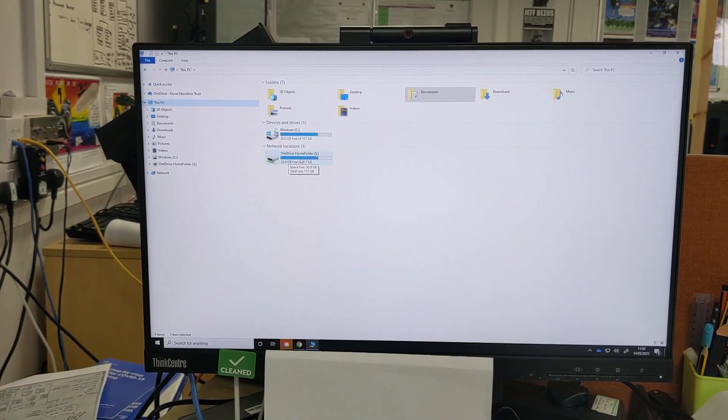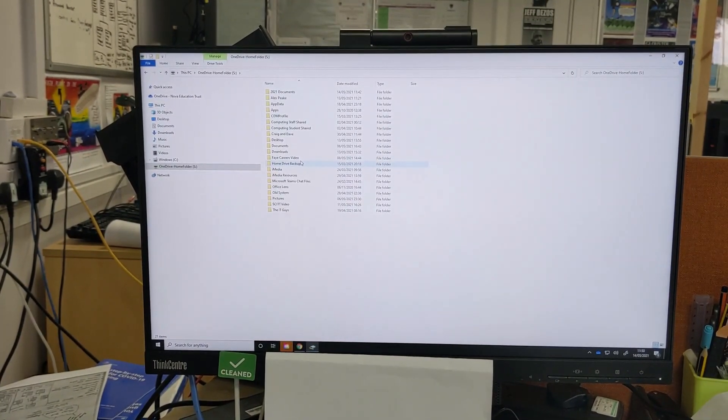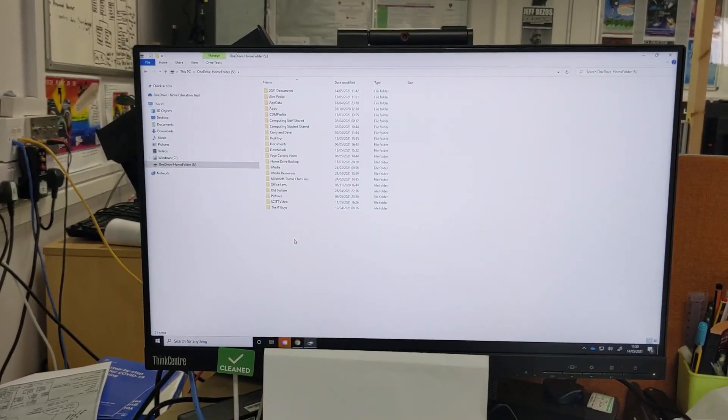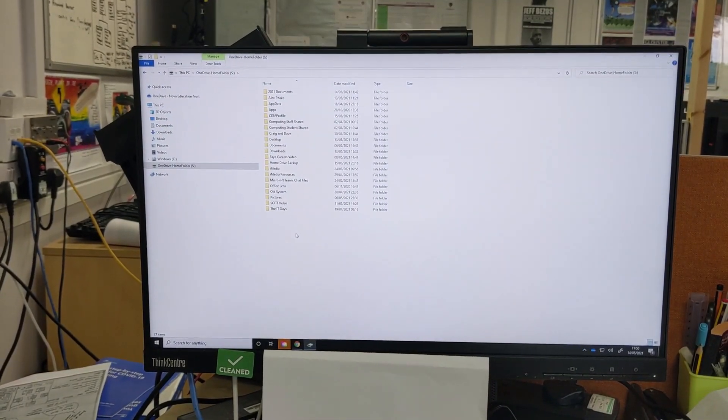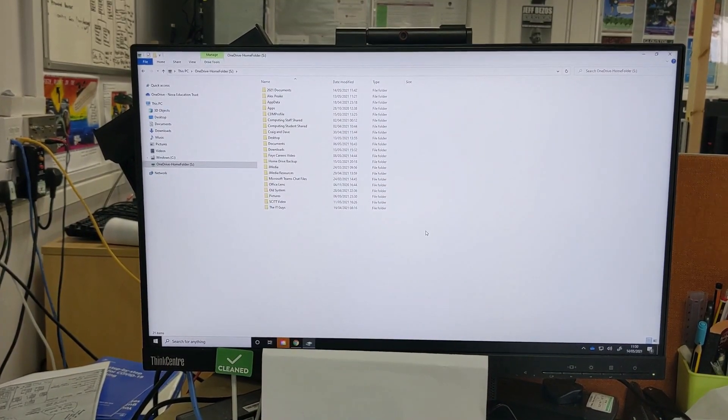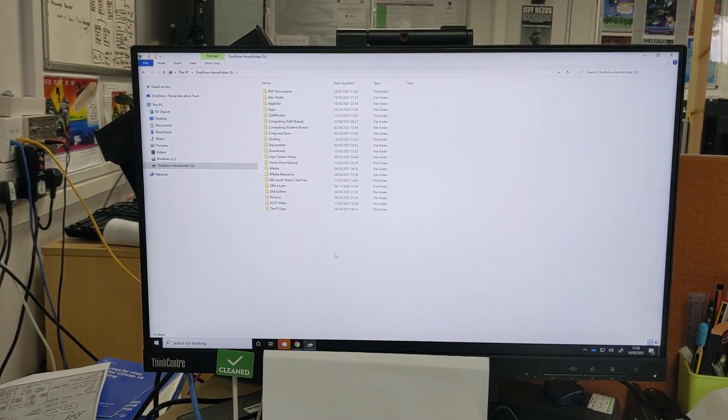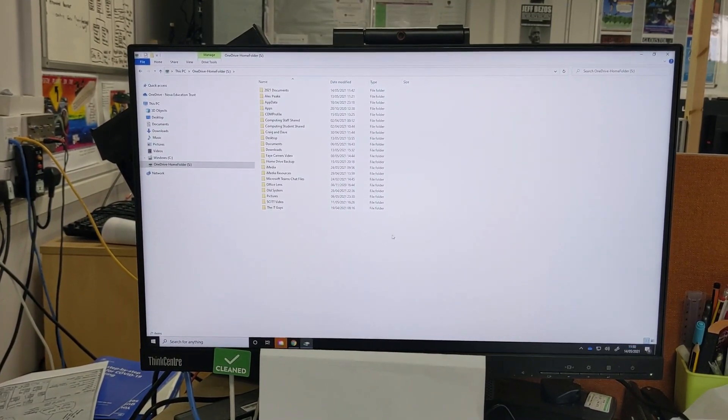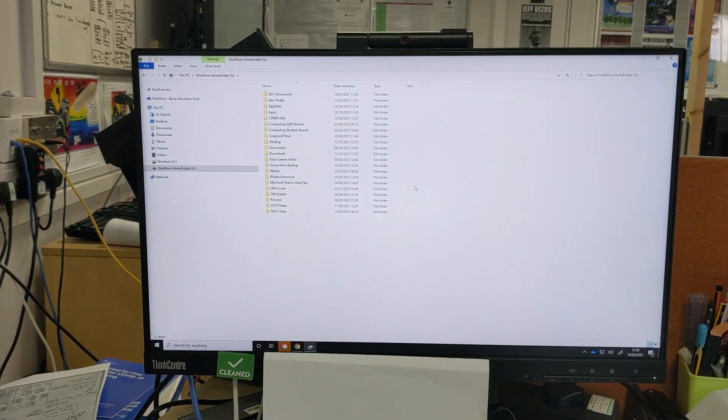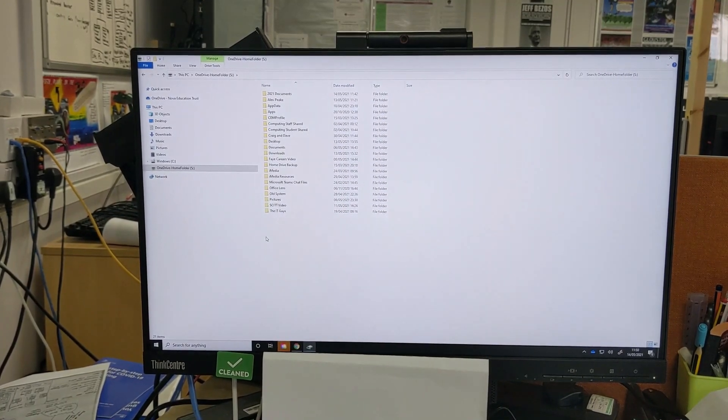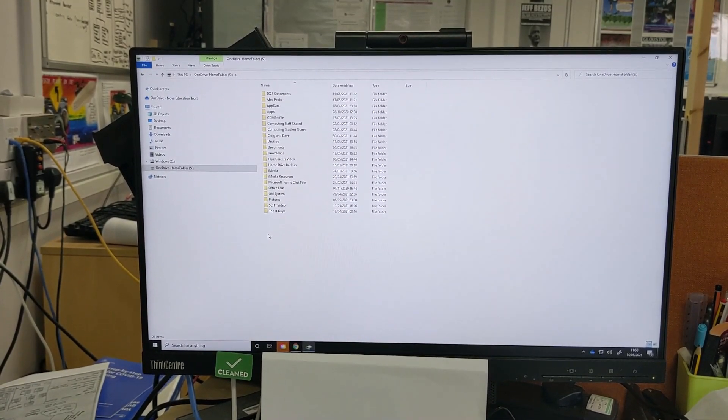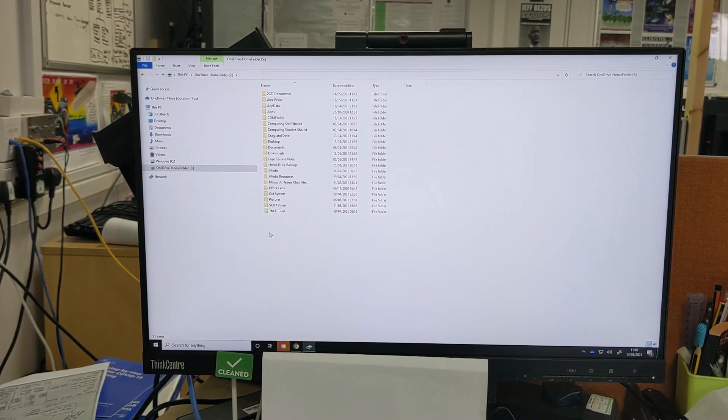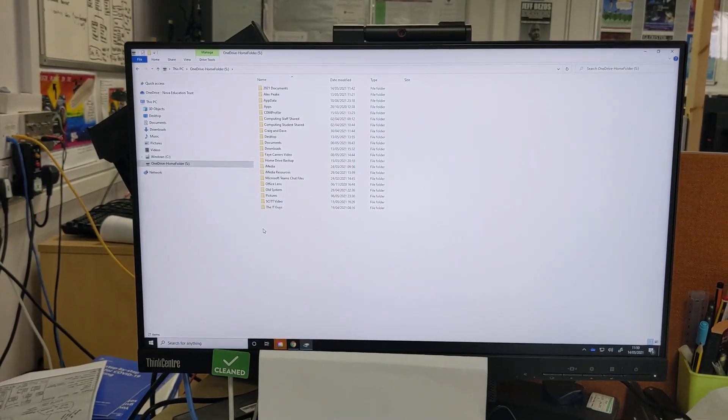Now what you should find is all of your files from before the hack have now been recovered. But what's great about how the files are hosted now, they're hosted via the Microsoft OneDrive. So anything that you can see here, if you log on to OneDrive from home or if you link your OneDrive account to your home computer, you'll also be able to access your files at home.